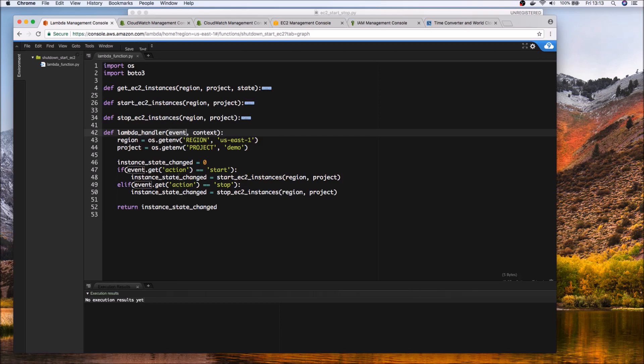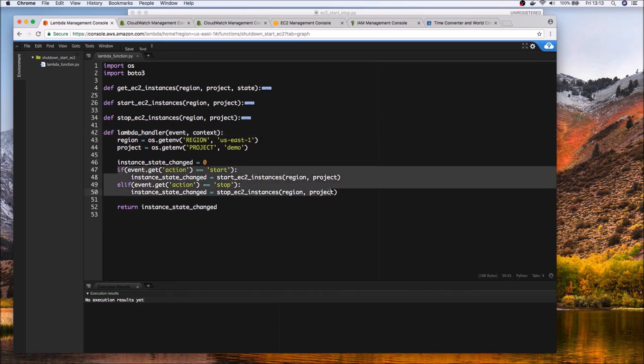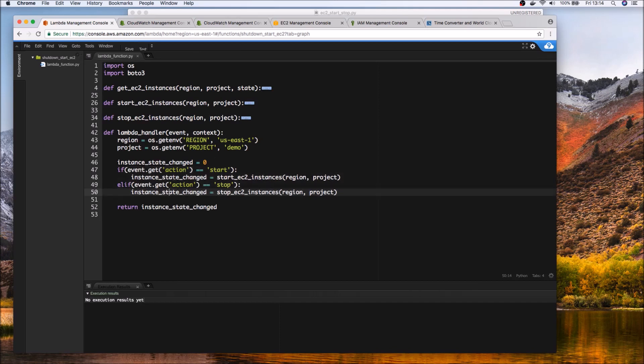So in the event we can pass value so in my case I'm using both you might just choose one or the other or both like how I've done use both environment variables as well as pass it as a parameter to the Lambda handler. So in the Lambda handler I have two things obviously that we can do if the value or the action value start and or if it stop it calls the corresponding function.